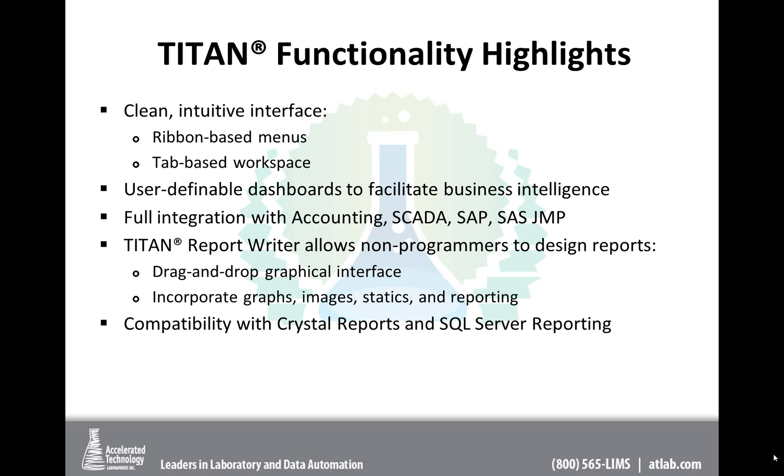We offer our report writer. This is a tool that allows those of us non-programmers to design reports. It uses a drag-and-drop graphical interface, and it does have the ability to incorporate graphs and images. And for those of you who are comfortable with Crystal and SQL Server reporting, we are definitely compatible with those additional reporting tools.